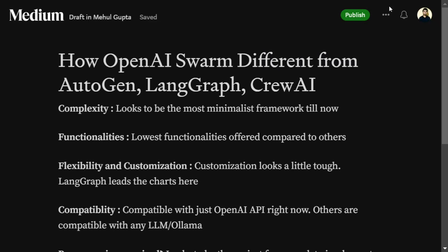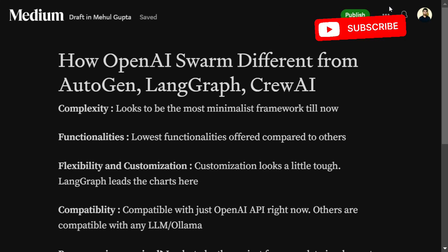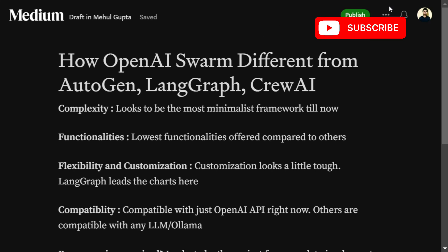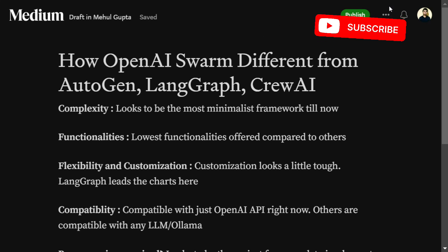OpenAI has recently released OpenAI Swarm, a multi-agent orchestration framework that helps you create applications involving multiple AI agents interacting with each other. Before OpenAI Swarm, there were multiple important packages already present, like AutoGen by Microsoft, LangGraph by LangChain, and CrewAI. In this video, we will try to understand how Swarm is different from these packages and which package you should choose.